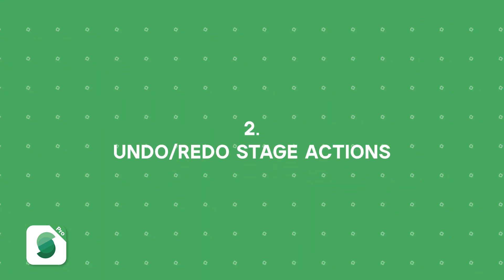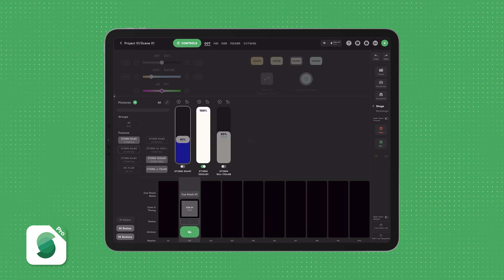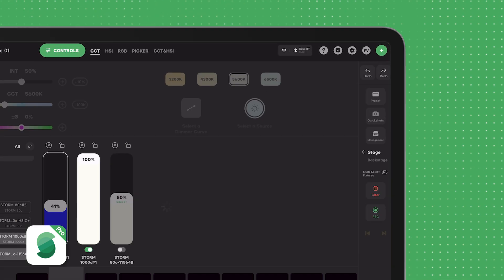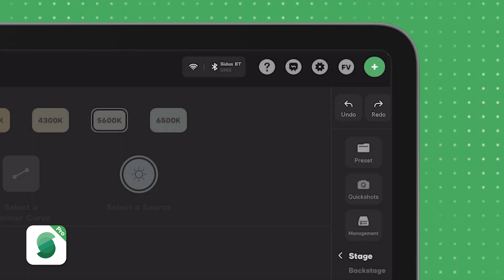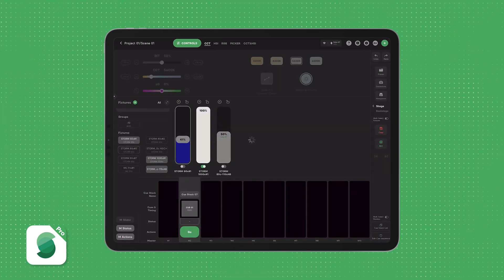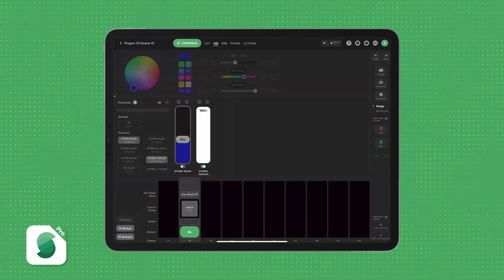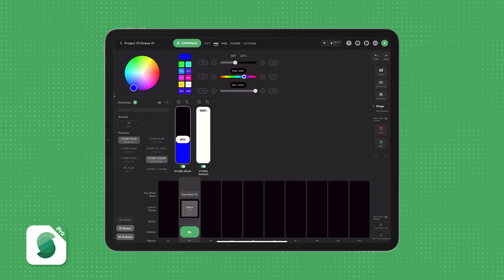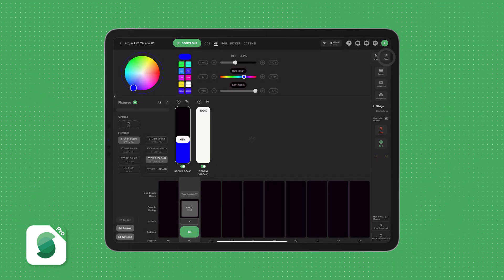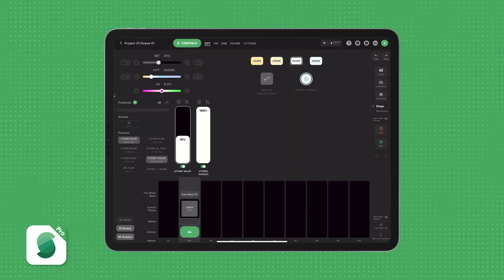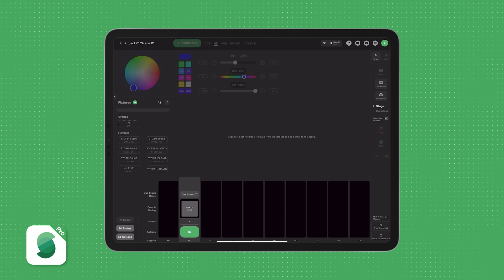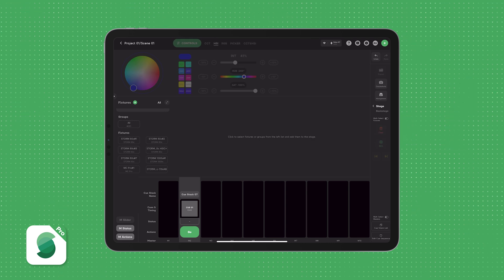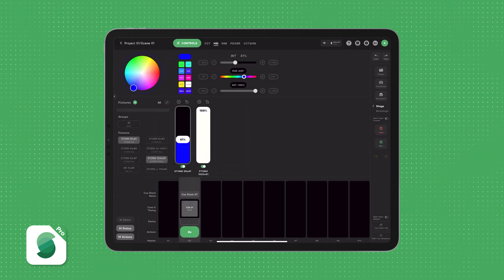Next up, let's talk about one of the most requested features, Undo and Redo. With this feature, you can easily go back or forward through your recent actions involving fixtures on the stage. This includes adjusting intensity, changing colors, adding or removing fixtures on the stage, renaming them, and pressing clear on the stage. That is a big one. Didn't mean to press clear? Simply tap Undo.